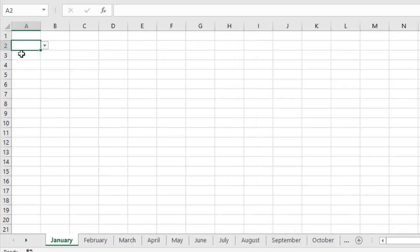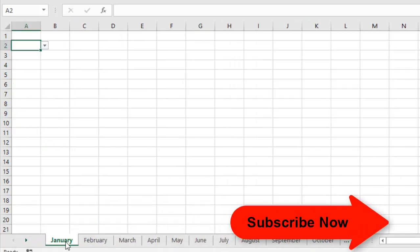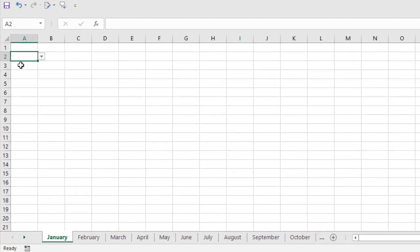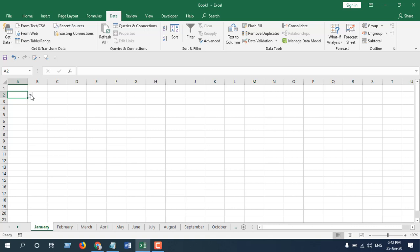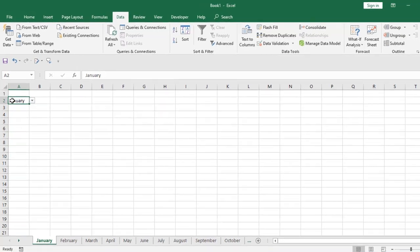Here is our worksheet named January, and I have created our drop-down list. You can see this is our drop-down list. Now, how can we make this drop-down work so that if we select January, it moves to the January worksheet? Let's see how we can do that.